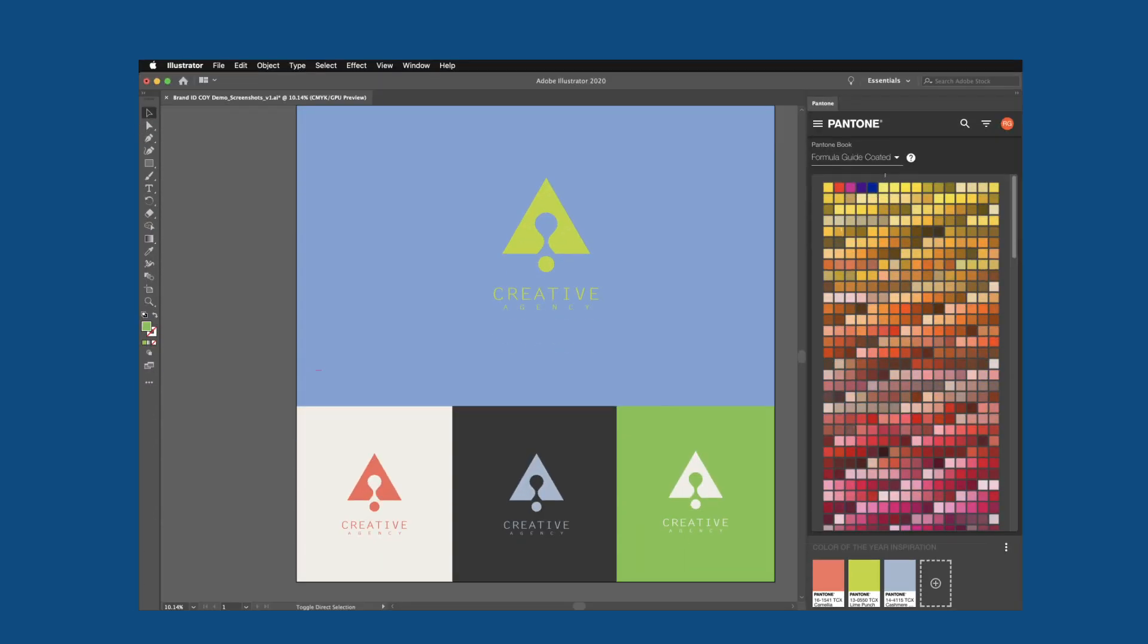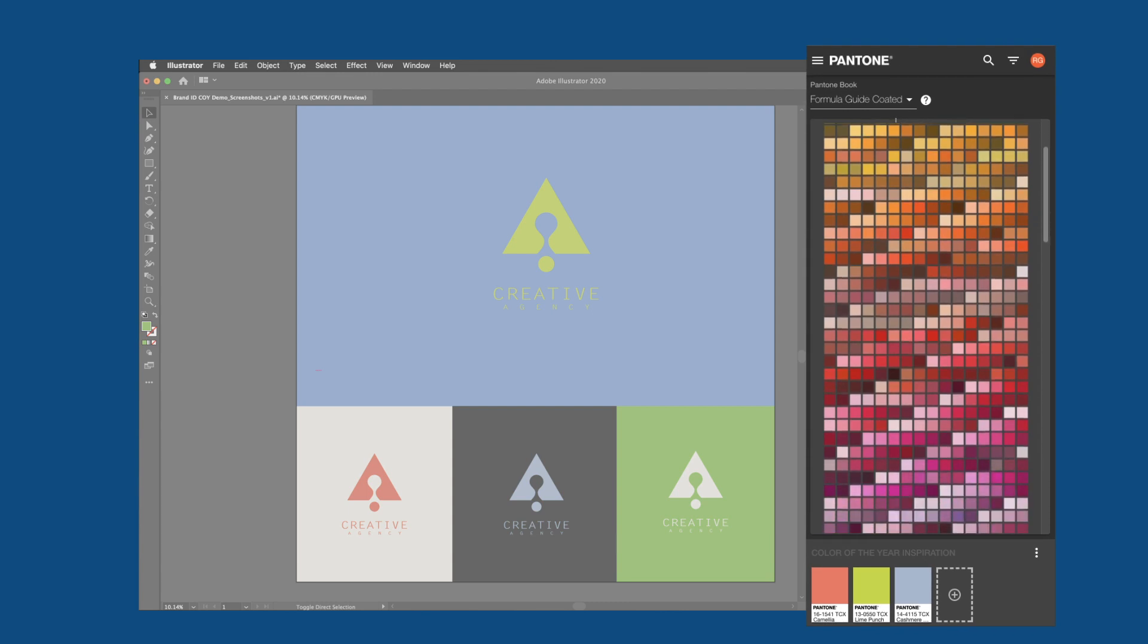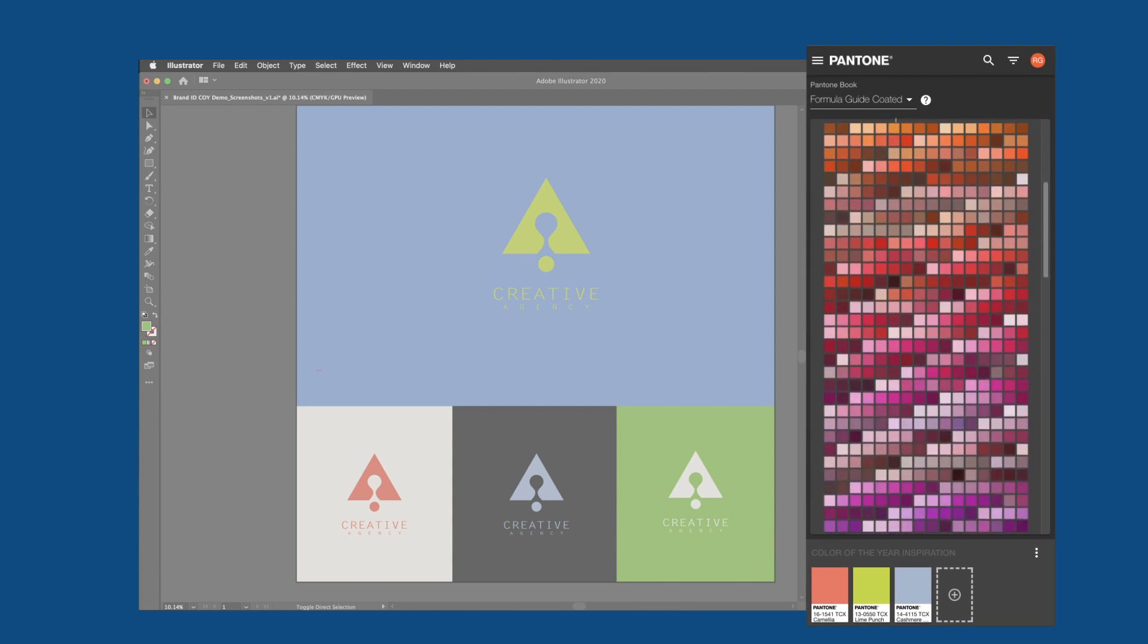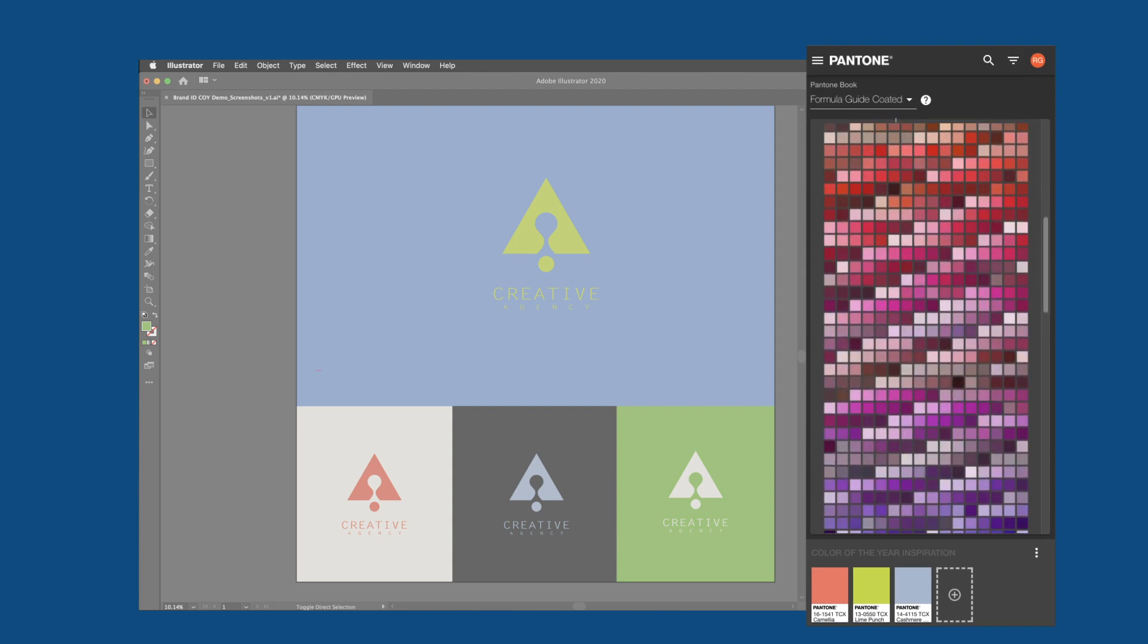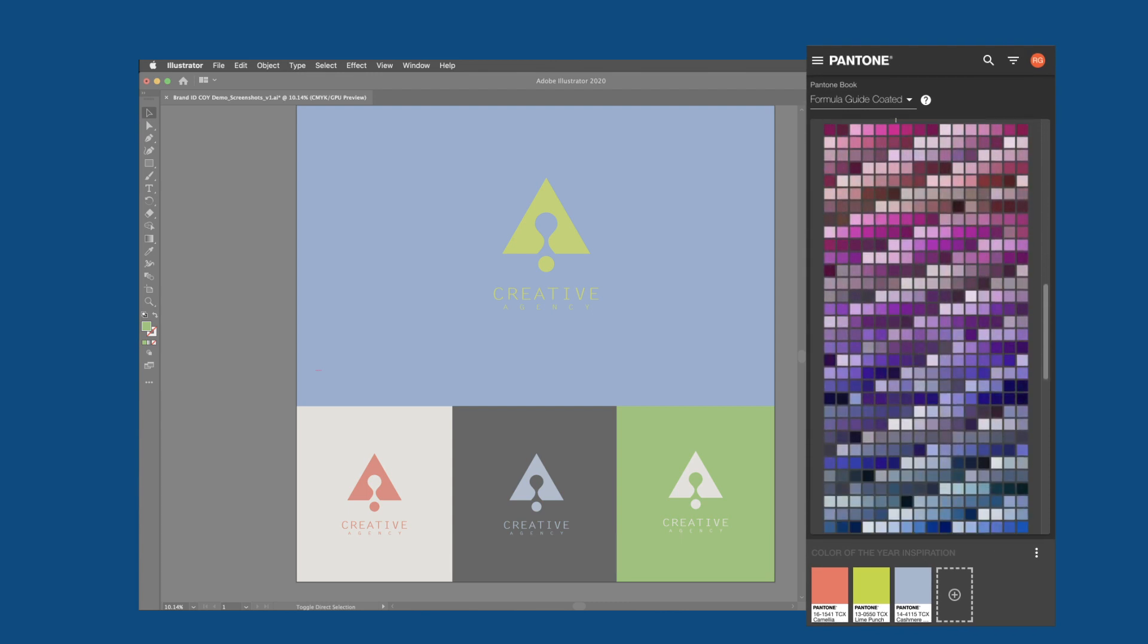Pantone Connect gives designers an exciting, time-saving, and collaborative digital toolset to bring Pantone Colors into their design workspace.